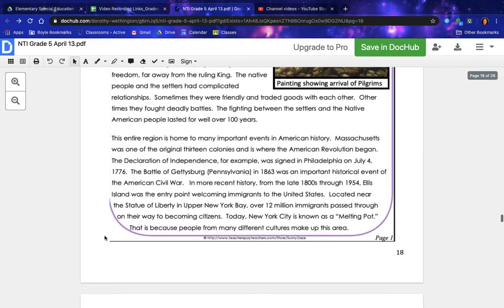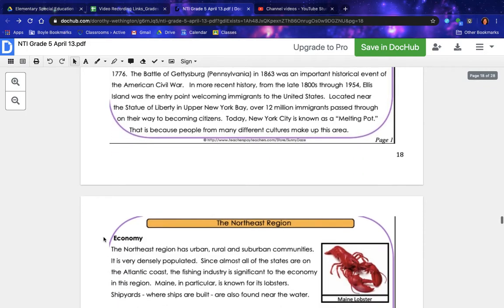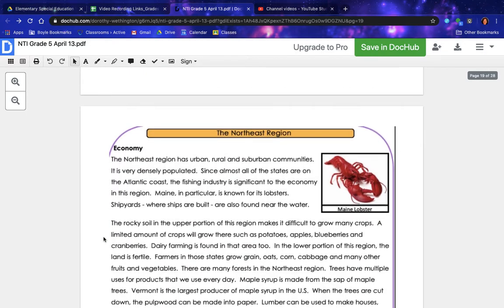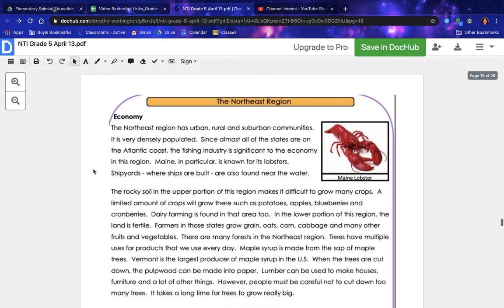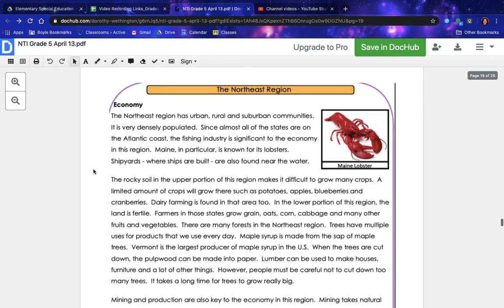Over 12 million immigrants passed through Ellis Island on their way to becoming citizens. Today, New York City is known as a melting pot — that is because people from many different cultures make up this area. The Northeast Region — the Economy. The northeast region has urban, rural, and suburban communities; it is very densely populated. Since almost all of the states are on the Atlantic coast, the fishing industry is significant to the economy. Maine in particular is known for its lobsters; shipyards where ships are built are also found near the water.